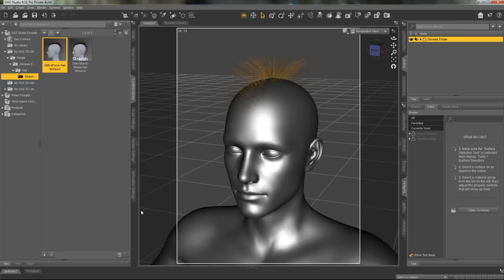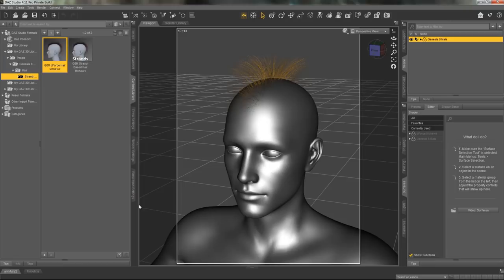Hey everyone! This is Emily with Daz3D and I am excited to announce that we have two new hair features in Daz Studio.